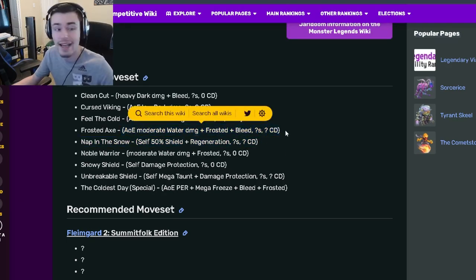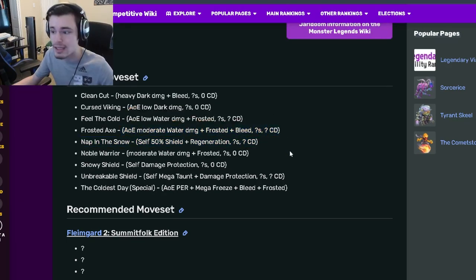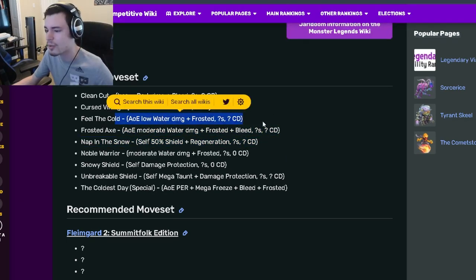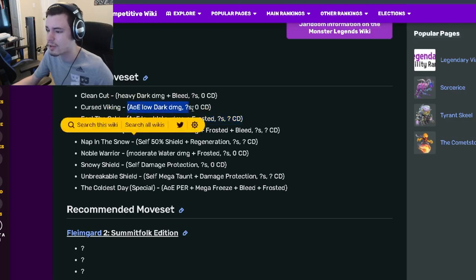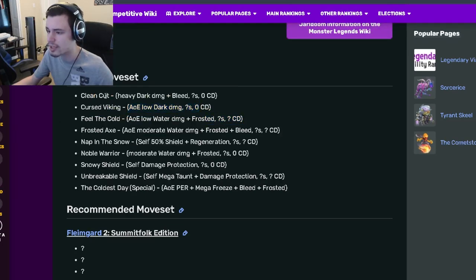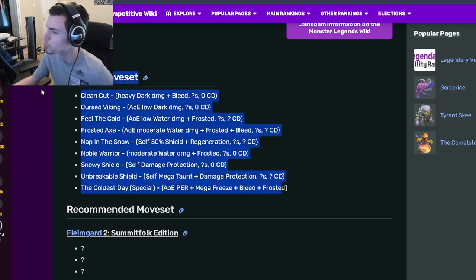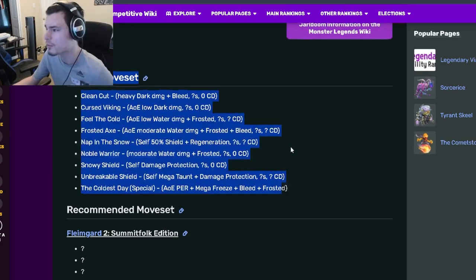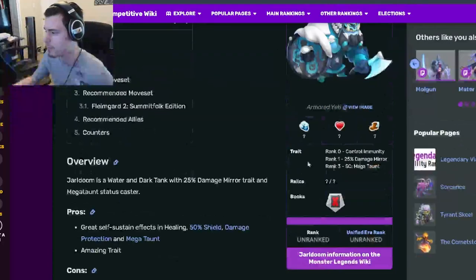He has an AoE frosted and bleed, and then he also has an AoE frosted, an AoE low dark damage, and a single target bleed. Yeah, he's got some really amazing moves for being a tank.